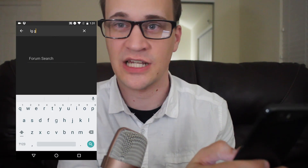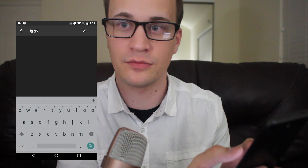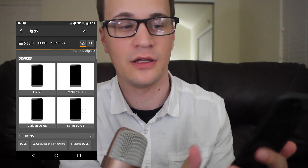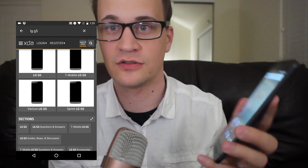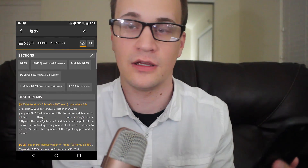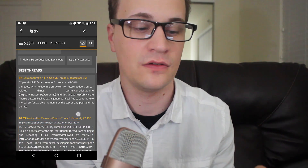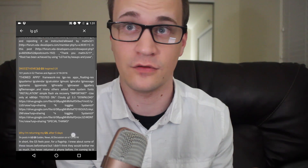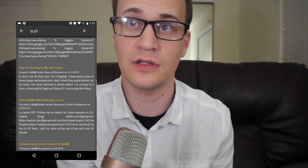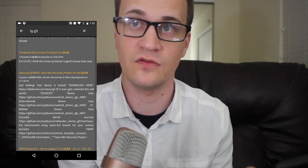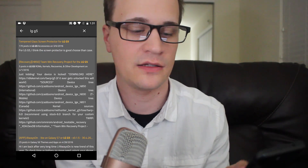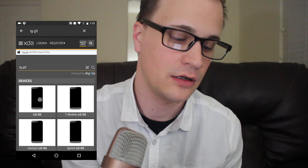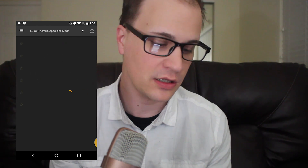I'm pretending like I'm tapping on my phone, but really this is all pre-recorded. My phone just shows the screen. Anyways, you can search through the XDA forums. It's a really smart search feature that has everything really well organized.